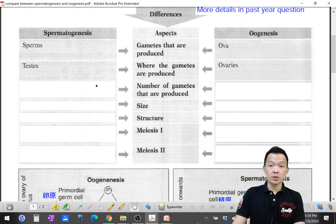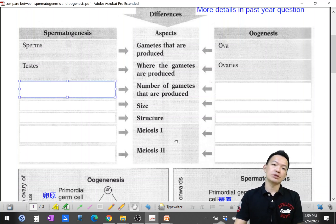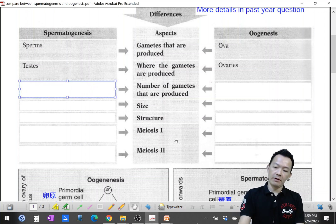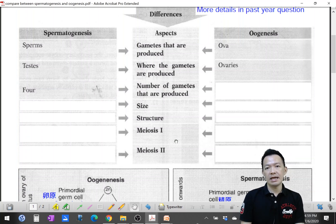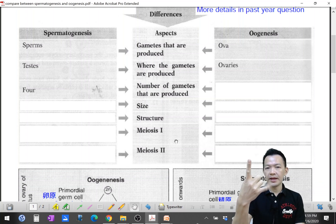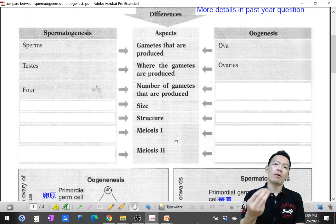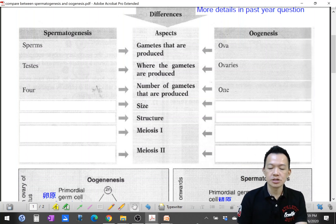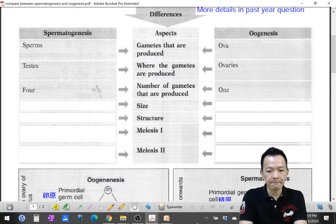Regarding the number of gametes produced: after spermatogenesis, the number of gametes will be 4 — meiosis I produces 2, meiosis II produces 4. But for oogenesis, although there is also meiosis I and meiosis II, only one of them is useful; the others become polar bodies that die. So only one ovum is produced.